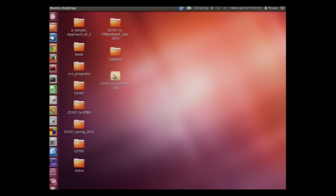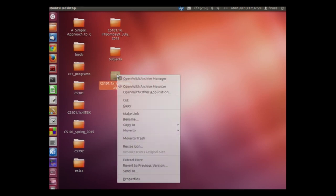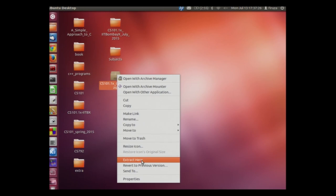The process of uncompressing the file is similar to the process of compressing. For example, if you want to uncompress this file, right click on this file and click extract here. Currently we are not extracting this because the folder is already present on our desktop.